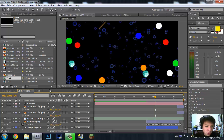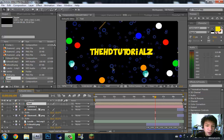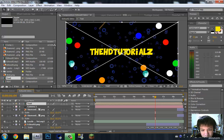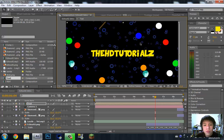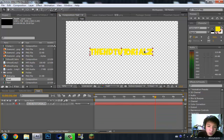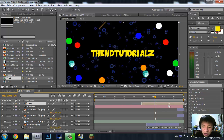After that, what you're going to do is look in the project panel - there's going to be the text file composition. You're going to drag this right over into the main composition. As you can see, there is the HD Tutorials. Now what you're going to do is drag this into the middle, because you want it close to the middle. Set it to wherever you want the text to appear.